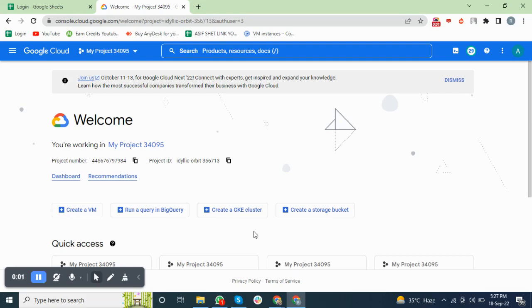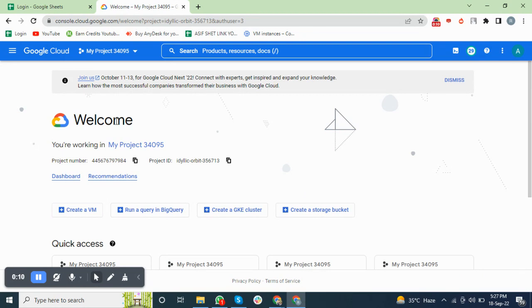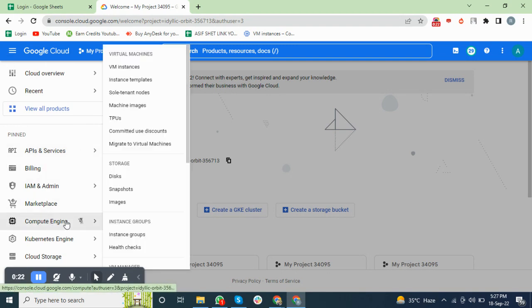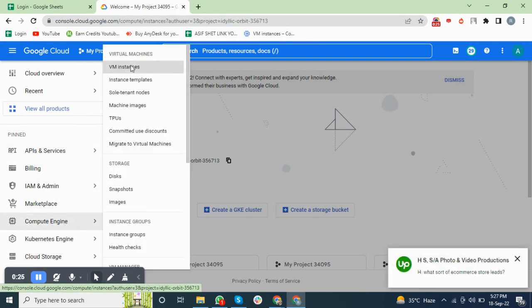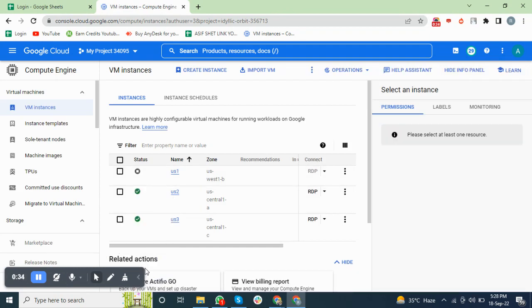Hi, today we discuss how to create an instance in Google Cloud. First, we open the Google account and cloud account, go to the three-line menu, go to Compute Engine, and VM instances.